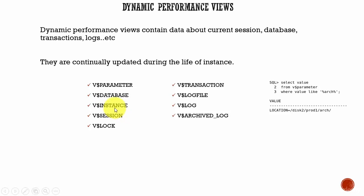Next one, V$INSTANCE. This contains information about an instance like instance name, the server name, the status, like whether it is in an open state or a mount state or a no mount state.